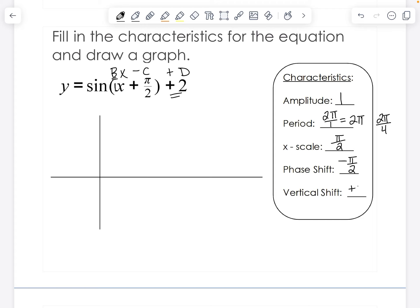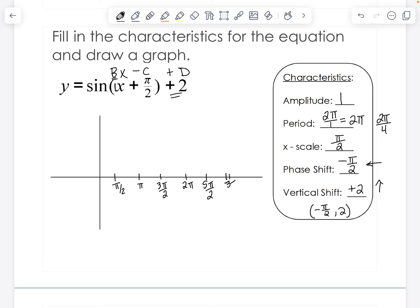We have a vertical shift of positive two, so we're going to be going left and up — a shift of negative pi over two and positive two. I'm going to start by labeling my x and y axis: pi over two, pi, three pi over two, two pi, and back here we have negative pi over two and negative pi.